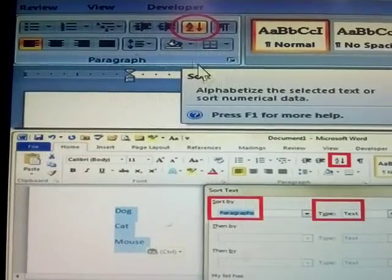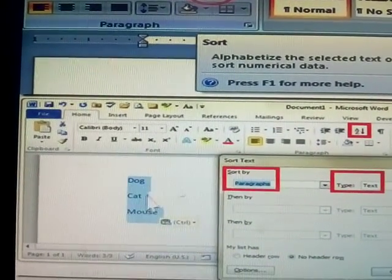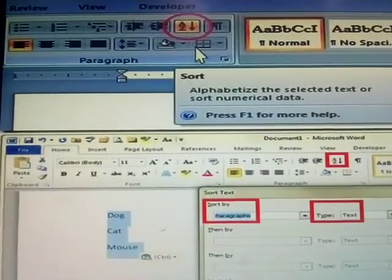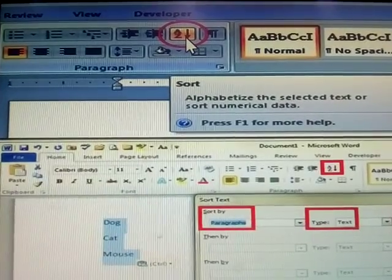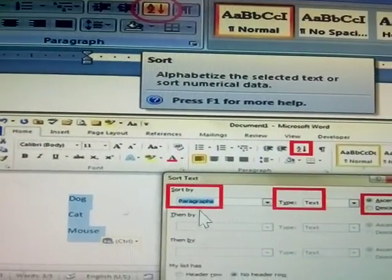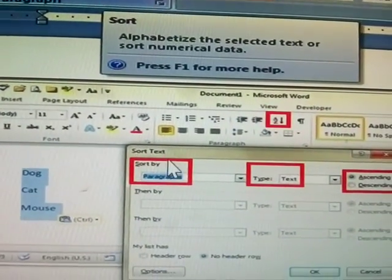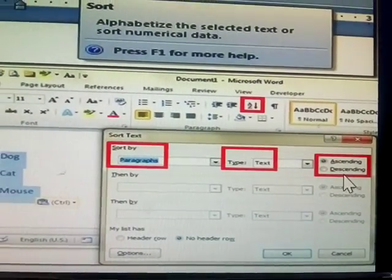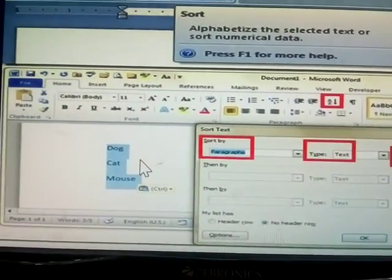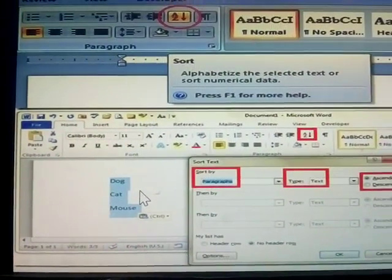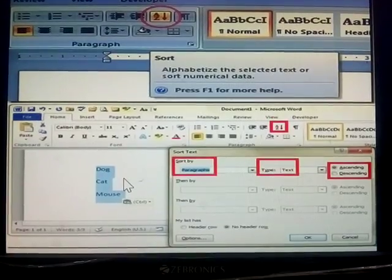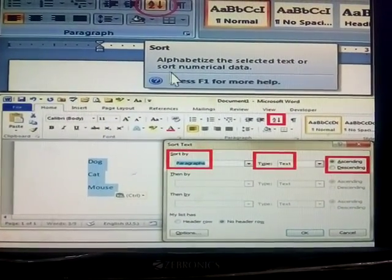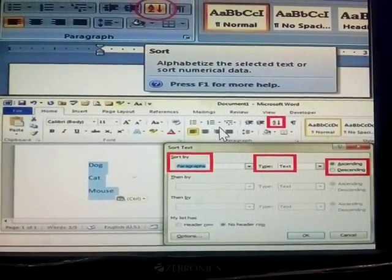Next one: sort. Sort means — for example, given words like dog, cat, mouse — sorting them means arranging A to Z alphabetically. It sorts the text in the paragraph as text ascending or descending. Alphabetical sorting of the selected text and numerical data sorting are both available.